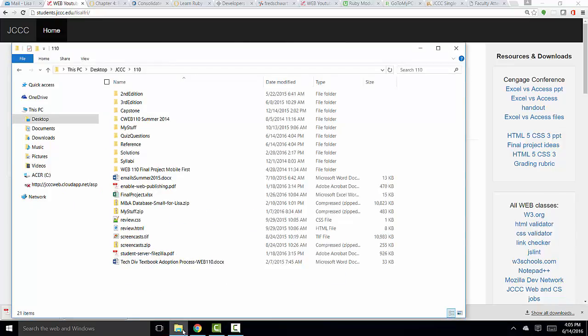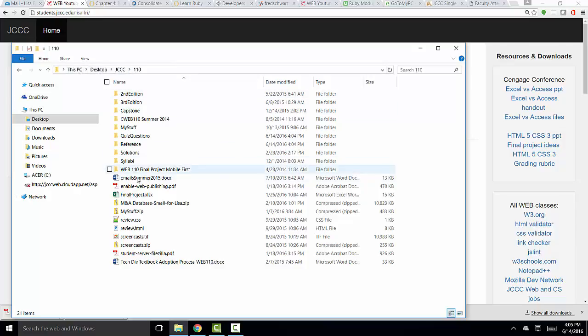Here I am in a Windows Explorer window, and I'm looking at the 110 folder in the JCCC folder on the desktop of this PC. As you can see, I have several folders and several files, and all the extensions on my files are showing.